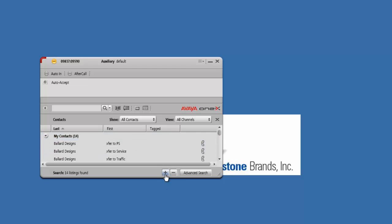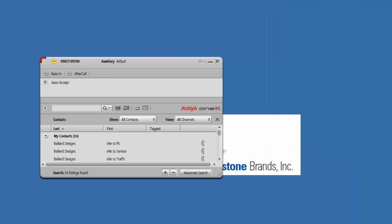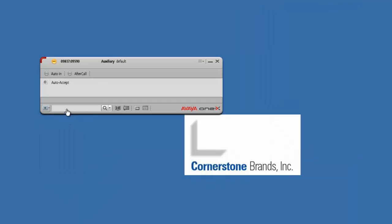To add a contact, all you have to do is hit the plus sign and you can fill in the blanks. You can also use the search bar to search contacts or to dial a phone number — enter in an extension and hit enter, or dial the full phone number and hit the enter button on your keyboard.